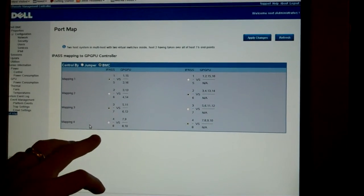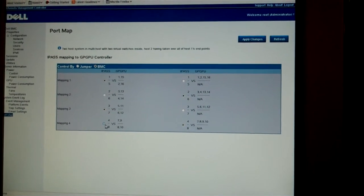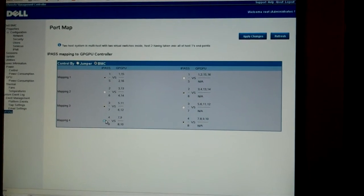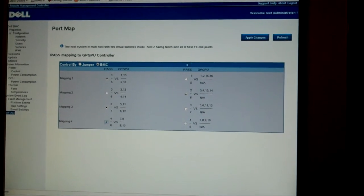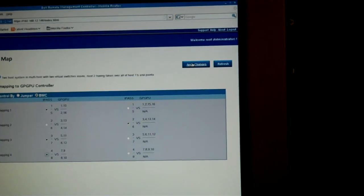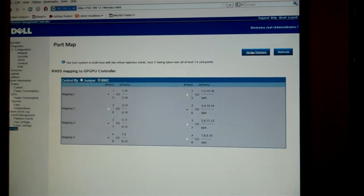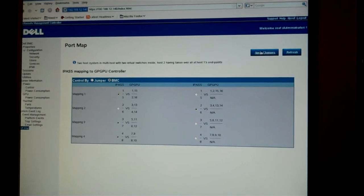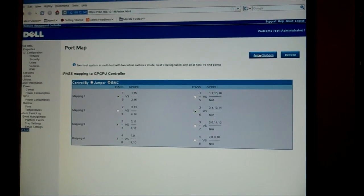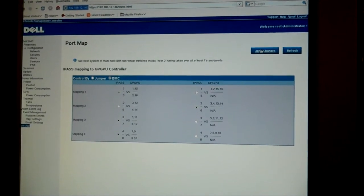If you want to change the mapping, you just click on the radio button here, apply changes, and reboot the hosts, and you should be able to see the mapping change.